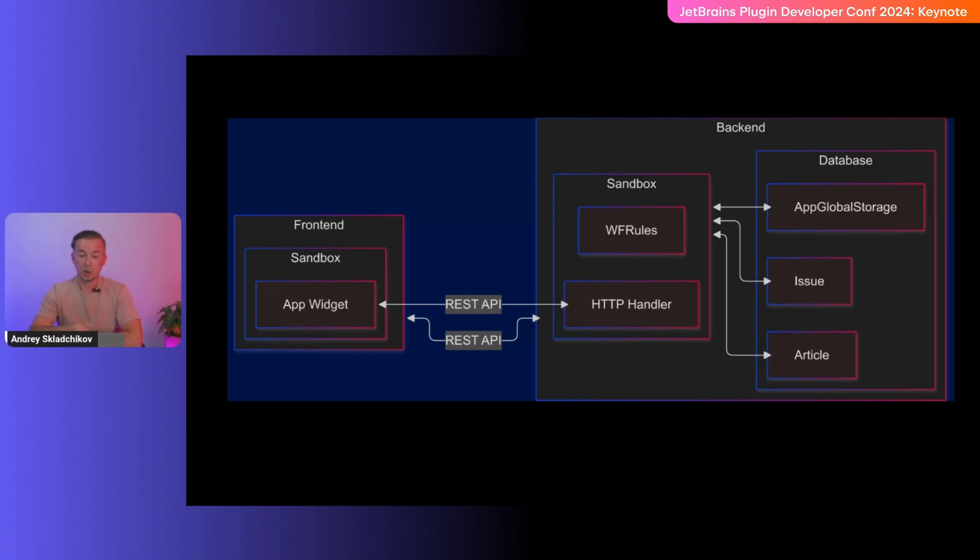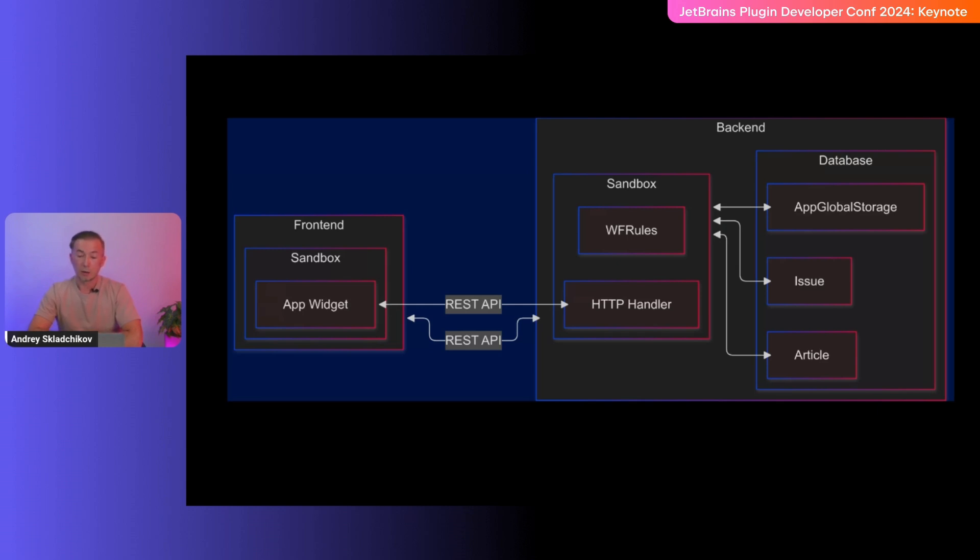An app can have its own global storage in the database. And can also attach data to existing entities, such as issue or article, in order to extend functionality around these entities. Of course, sandbox code can also make HTTP requests to third-party services and many more things.